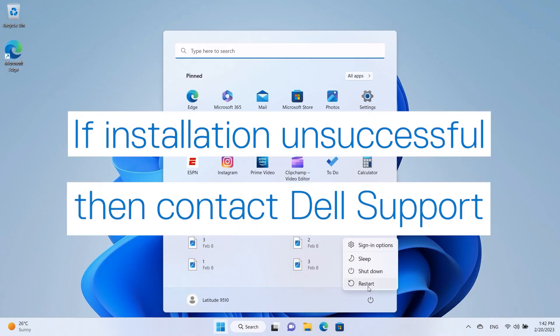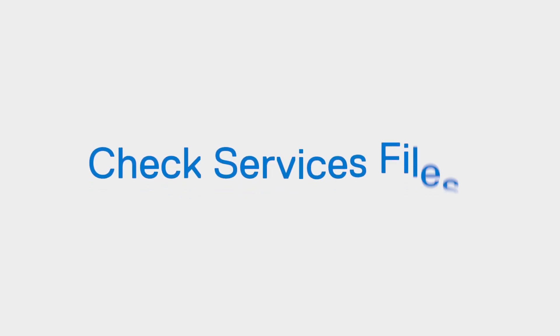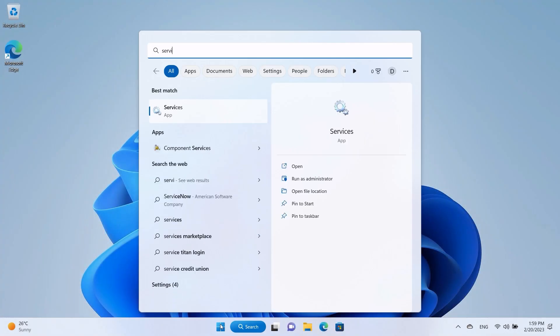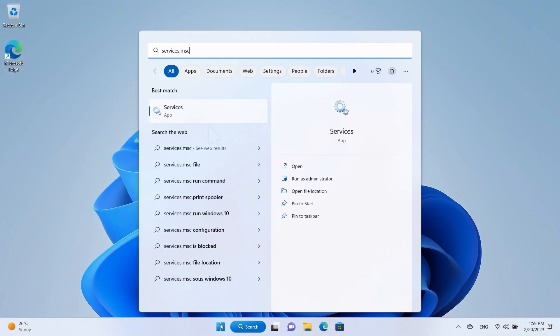Otherwise, contact Dell Support through social media for further assistance. To verify all the necessary SupportAssist service files were removed, Windows search and select Services.msc.